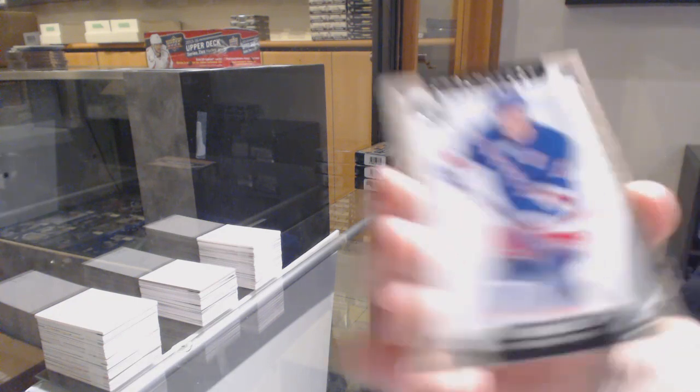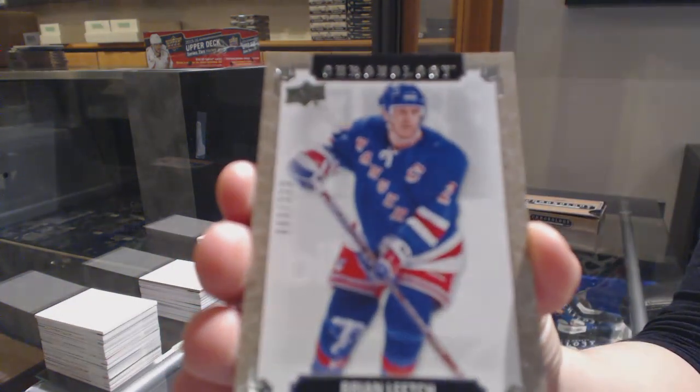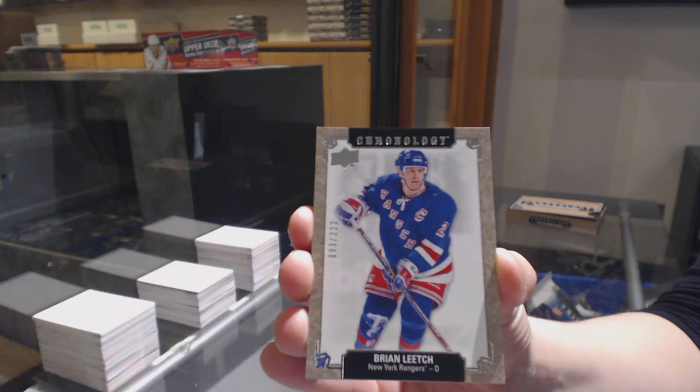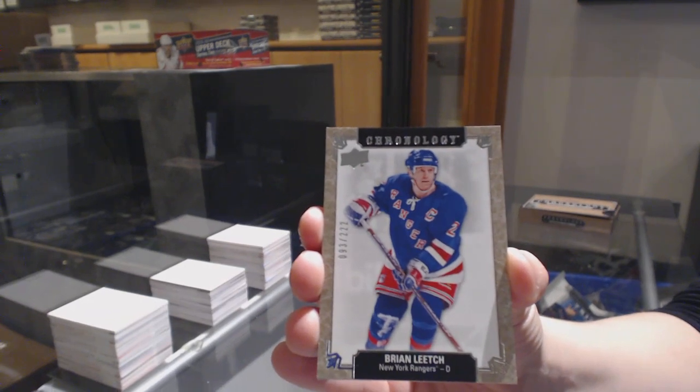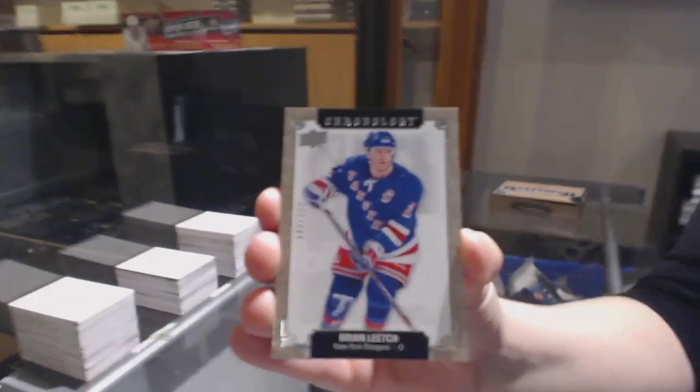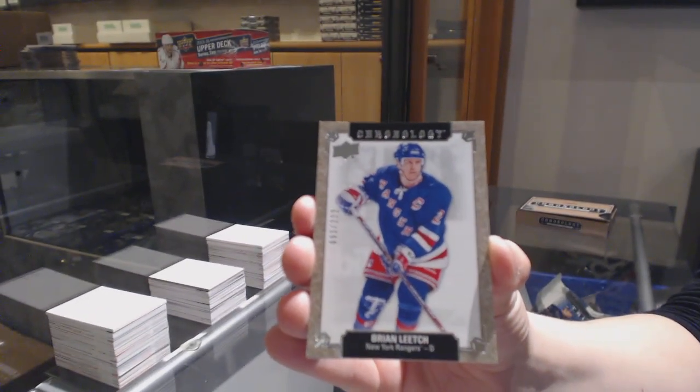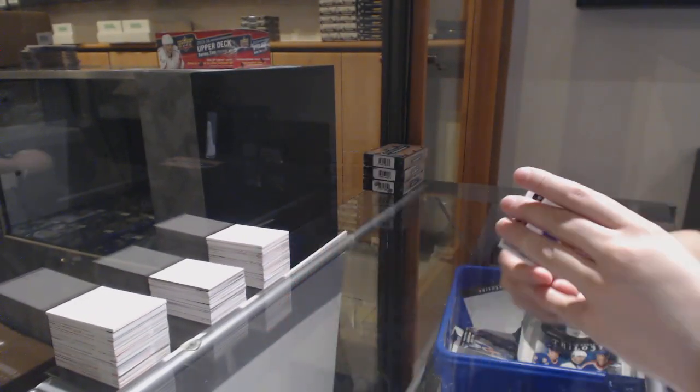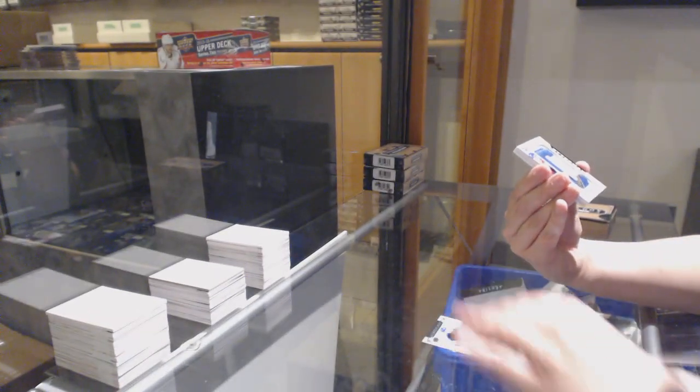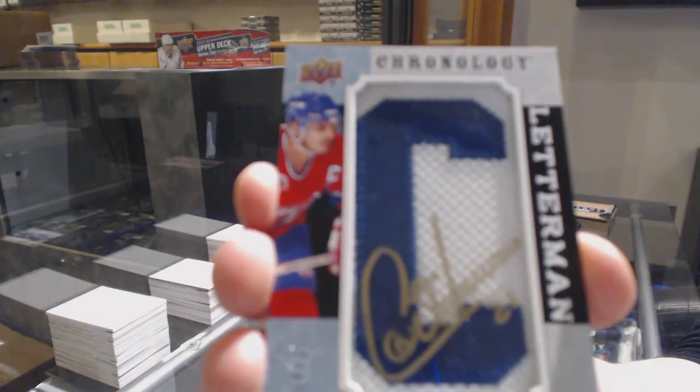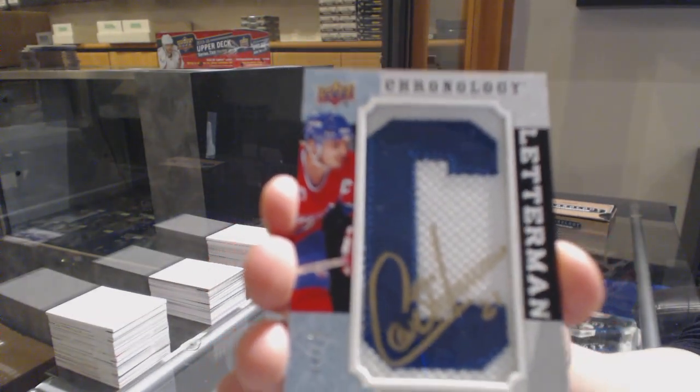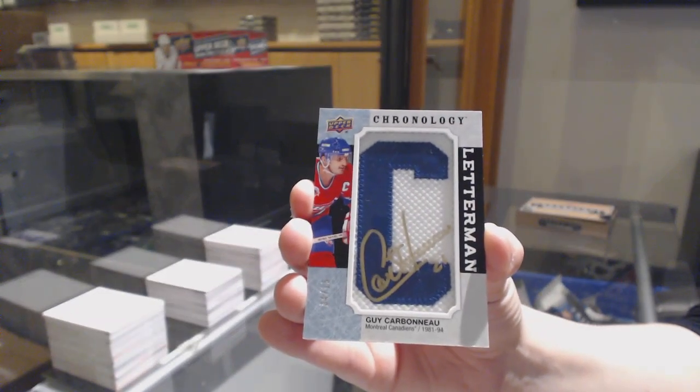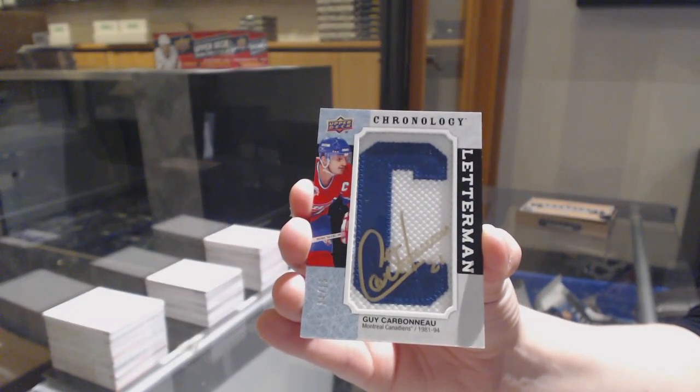We've got number 222 for the New York Rangers, Brian Leach. A Letterman patch auto, number 15 for the Montreal Canadiens, Guy Carboneau.